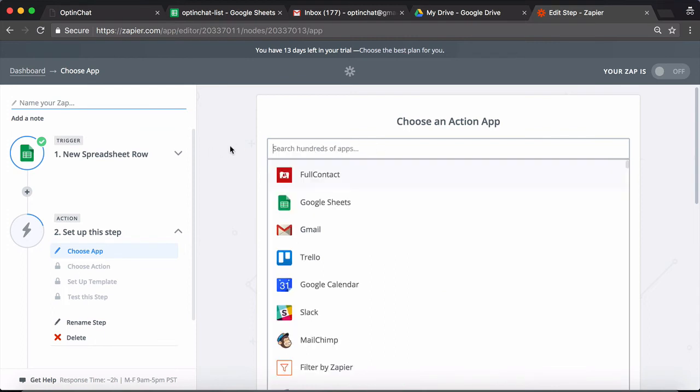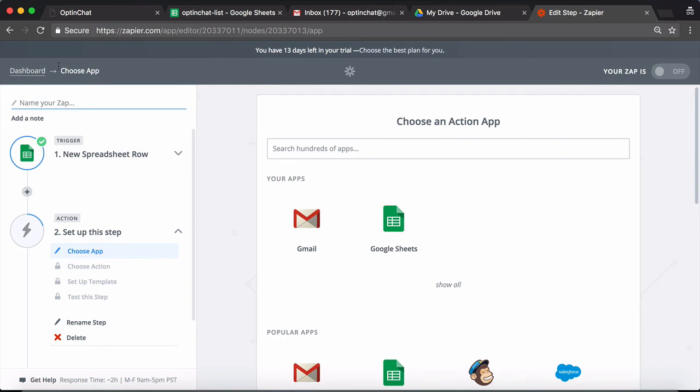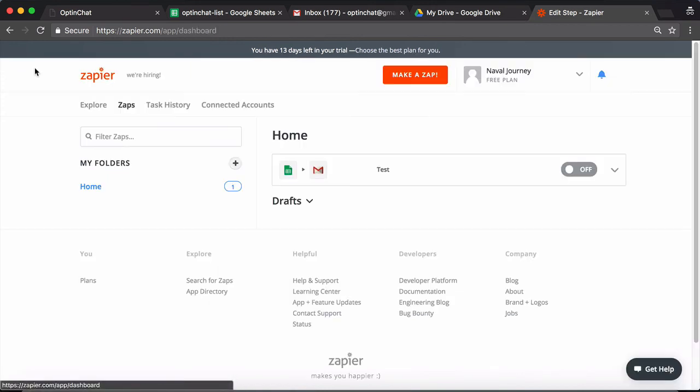One interesting thing is that you can even integrate it using Gmail and trigger emails whenever a new person has opted in. So that's about it on how to integrate OptinChat with Zapier using Google Sheets.